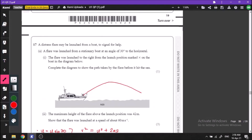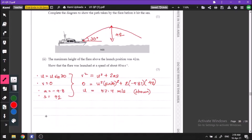We have a boat that has fired a flare at an angle of 30 degrees to the horizontal. The question asks us to show that the flare was launched at a speed of 60 meters per second. We know the angle and the maximum height of 42 meters. Writing SUVAT parameters for vertical motion: s = 42 m, u = u sin30°, v = 0 at maximum height, a = −9.8 m/s².